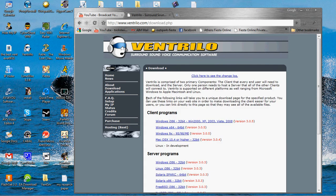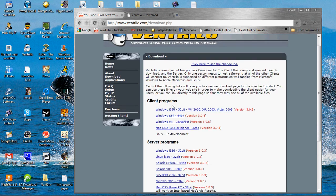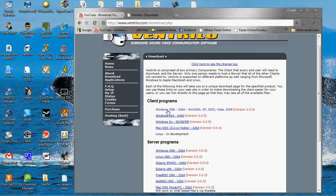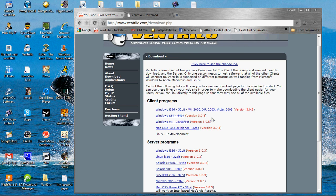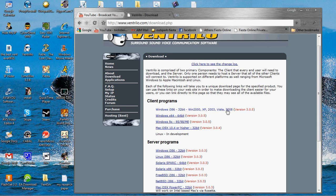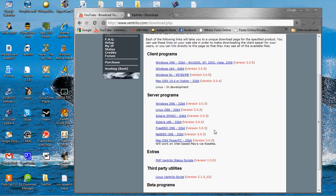You're going to want to go to download, and in the client program section, download whichever one is for you. If you have Linux, Mac, Windows 90, Windows X64 which is Windows 64-bit, or just Windows i386 like XP, 2000, Vista, and it probably works for Windows 7.